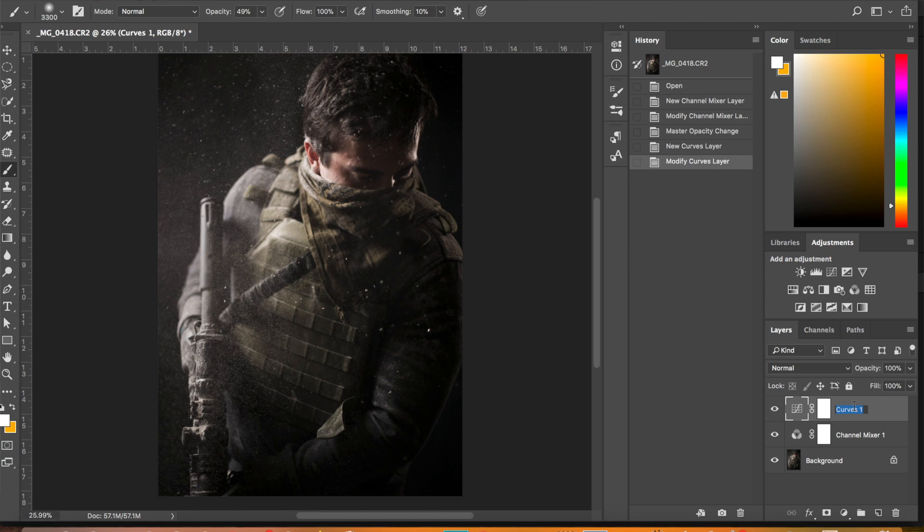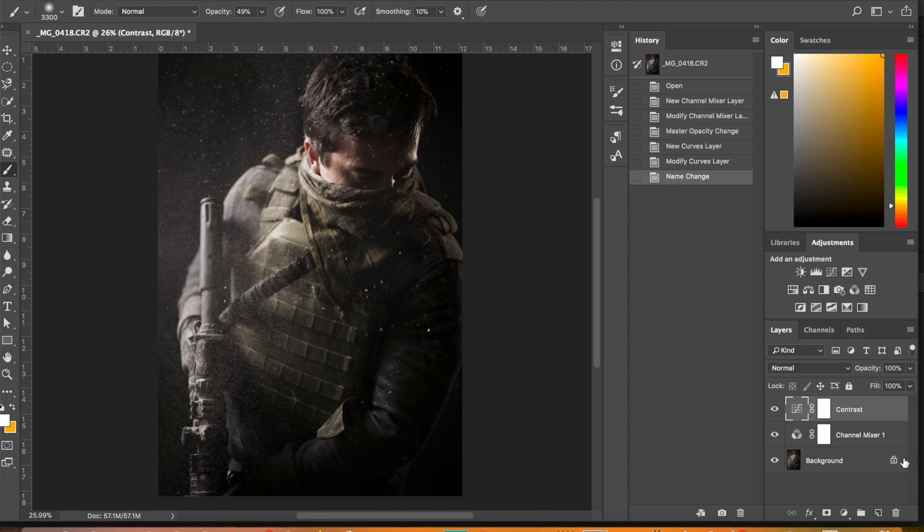Yeah, you don't want to have, especially curves layers doing everything, contrast and color. Have one for contrast, one for color. At least that's the way I like to work.